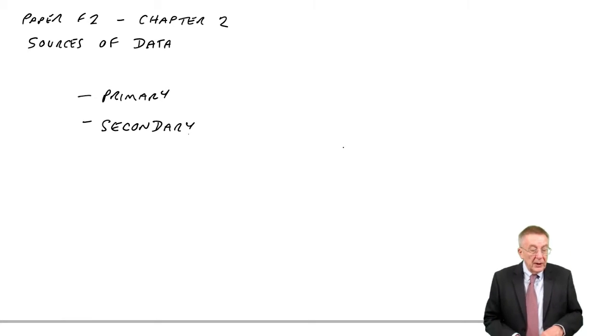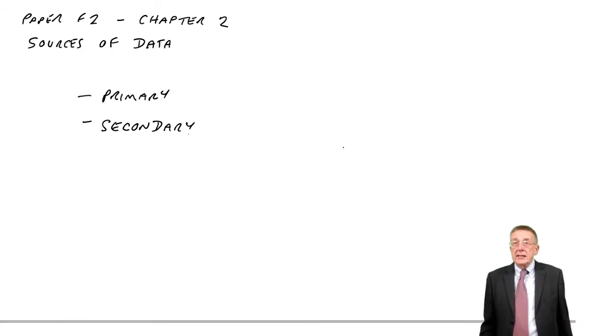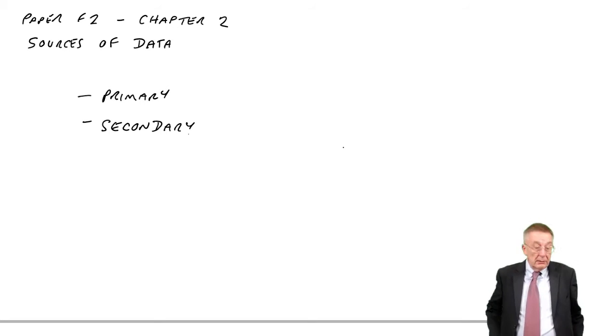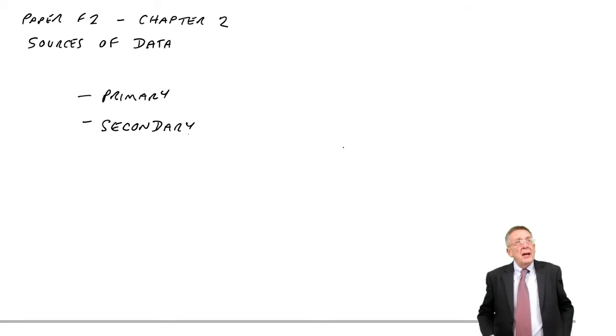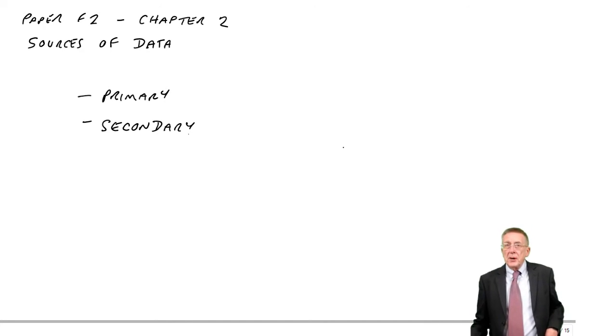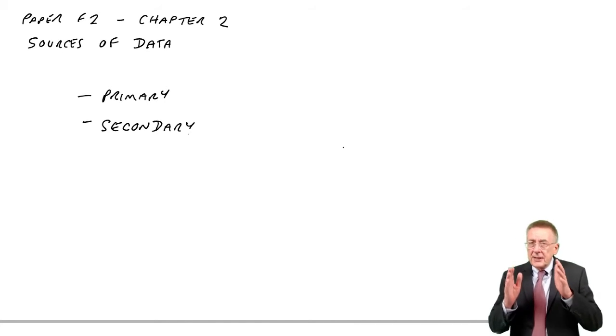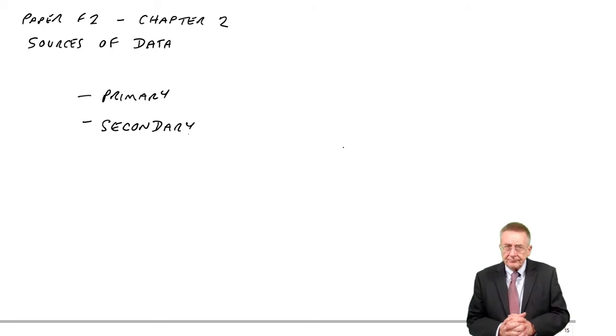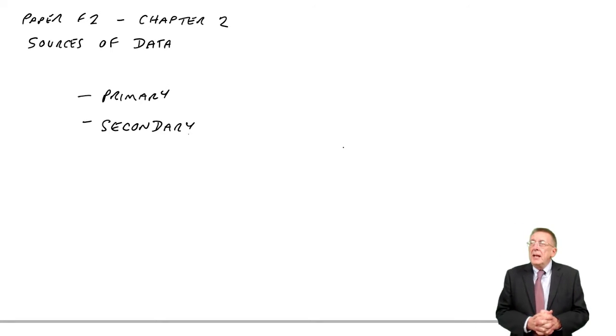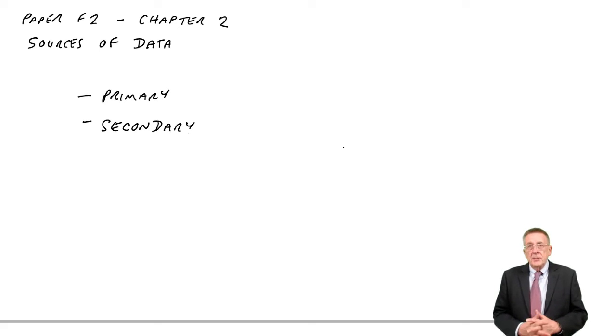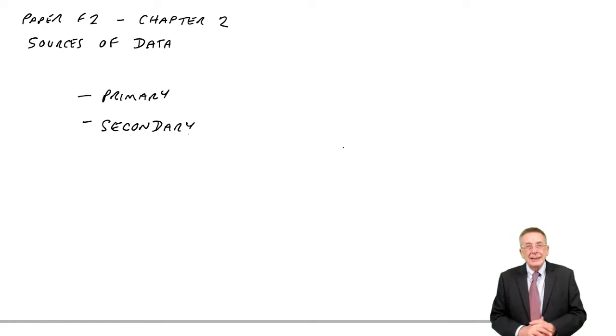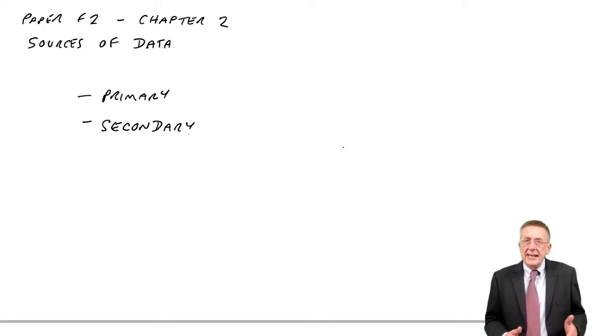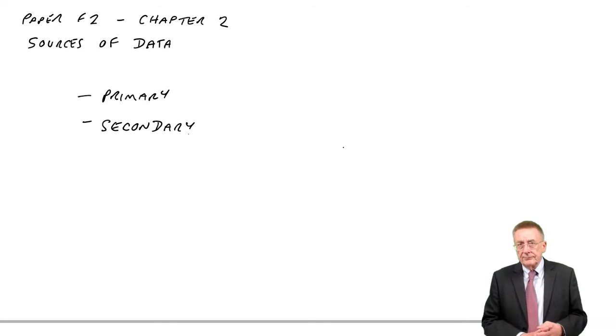Secondary data, though, is data collected for some other purpose, but which we then use for our purposes. So for instance, maybe we're producing a product that's aimed at a specific age group. Perhaps it's aimed at teenagers. And so it might be useful for management, especially if there's a new product, to know what percent of the population are teenagers in a particular area.